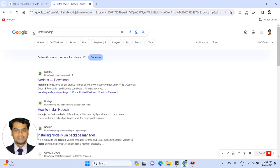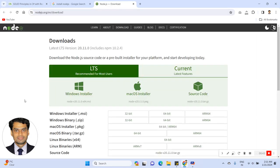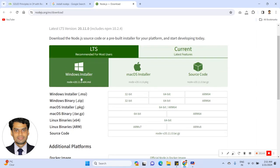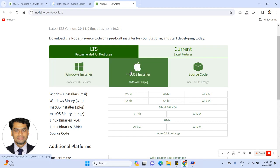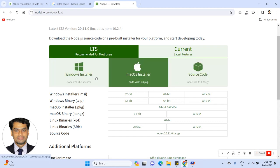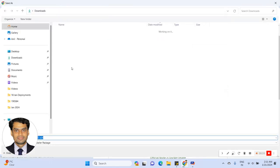Let's see how to install Node.js. Go to Google and type 'install Node.js'. This is the Node.js site — click on it, and as per your Windows setup, if you are a Windows user, click on the Windows installer and install it.